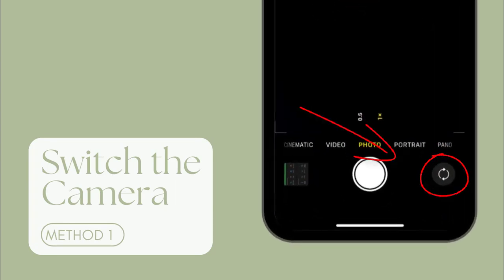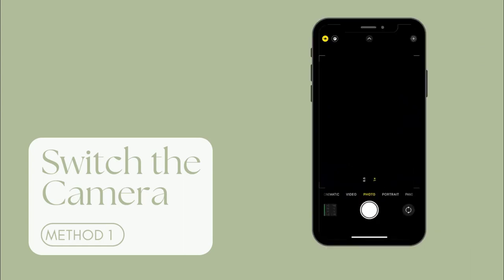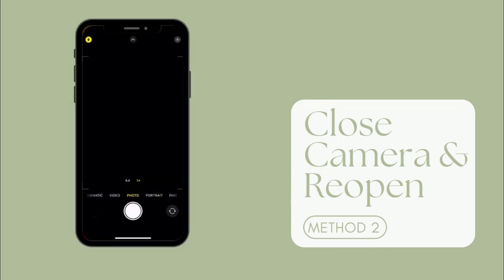Method 2: Close camera and then reopen it. If the camera of your iPhone is not loaded properly, it would also result in iPhone camera not working and turning to a black screen. Try to close the camera app and reopen it again to see if it works.